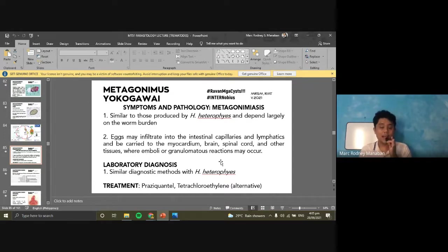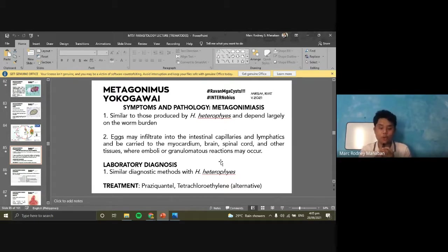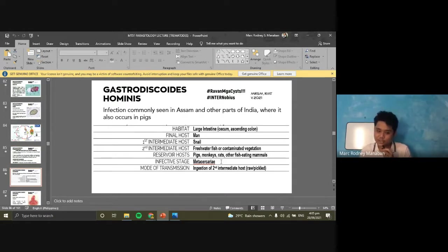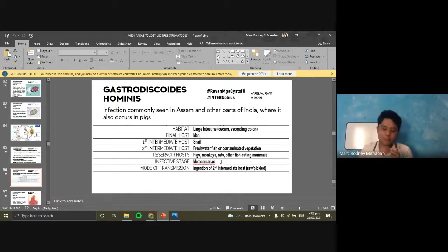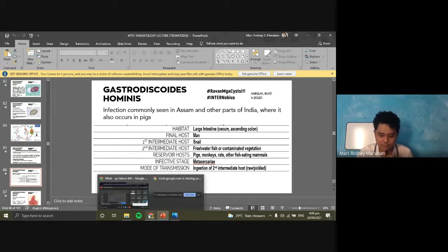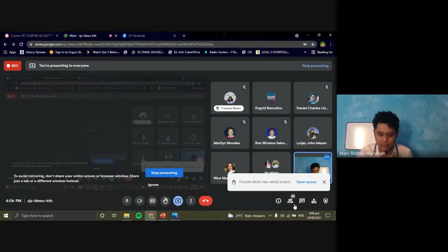Those are the heterophid flukes — the family of Heterophyidae. You have Heterophyes heterophyes and Metagonimus yokogawai. Before I proceed to the next, do you have any questions? What are the common names of Heterophyes heterophyes?